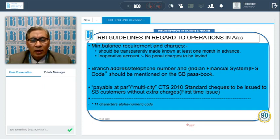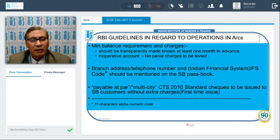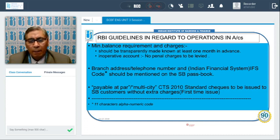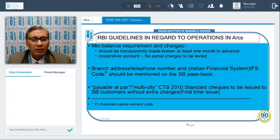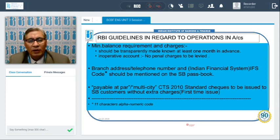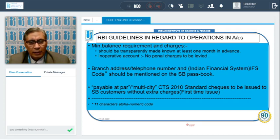Regarding account operations, RBI guidelines on minimum balance requirements and charges state that banks must be very transparent and inform customers in advance about charges for different facilities. Customers should not be surprised by sudden debits to their account. If banks intend to change their charges — for example, introducing a minimum balance non-maintenance charge — they must inform customers at least one month in advance.